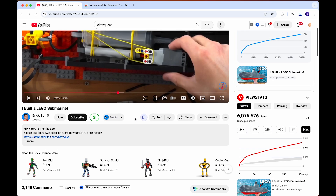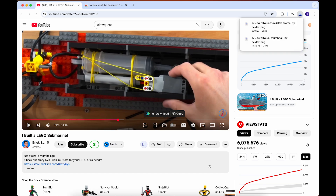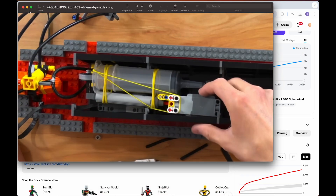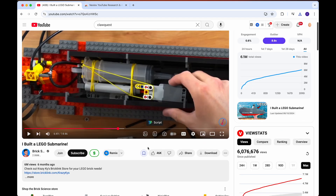If we scroll back up, there's also the screenshot frame feature. If you want this frame, you can simply click on download and it will save this frame to your computer, easy as that. Or you can even copy it and just paste it on a doc or wherever you want to paste it.